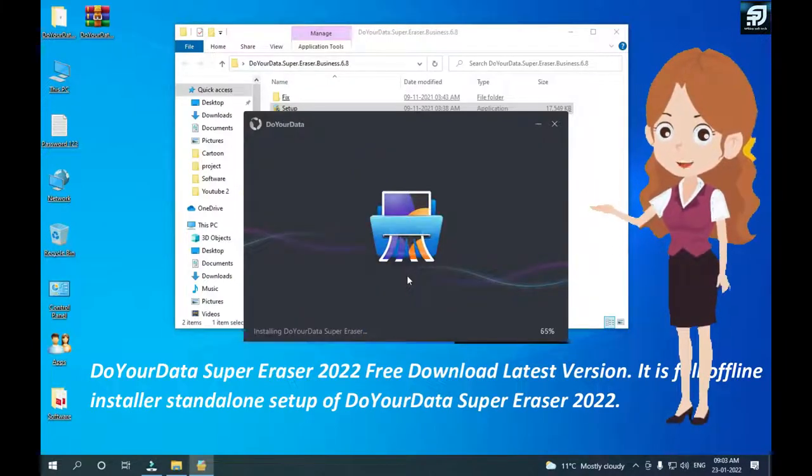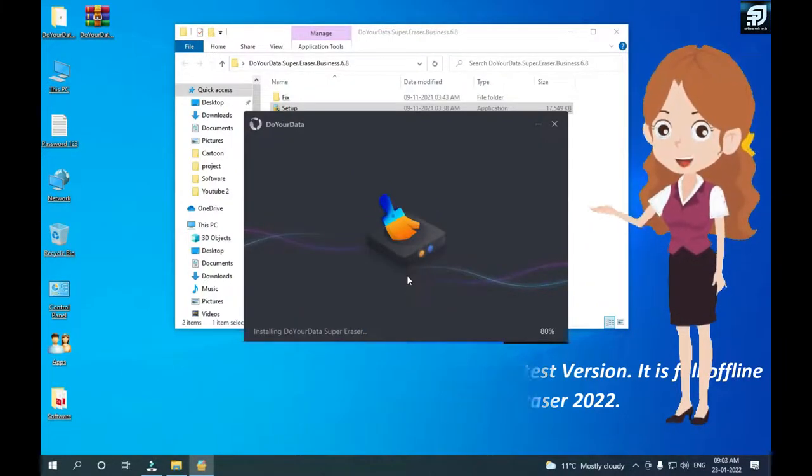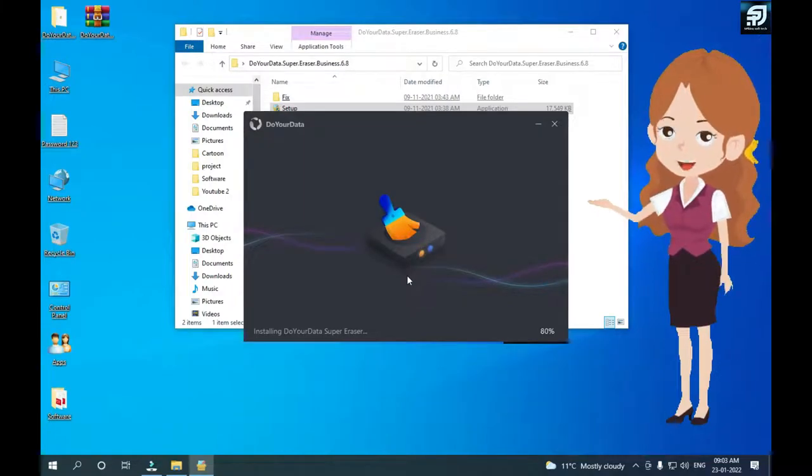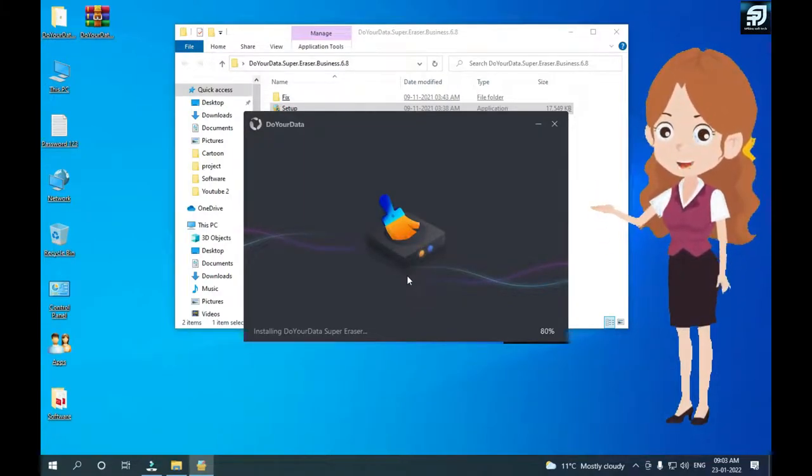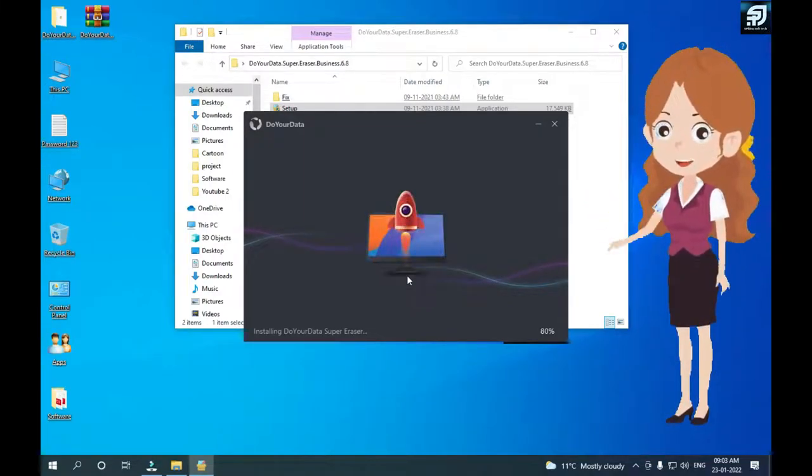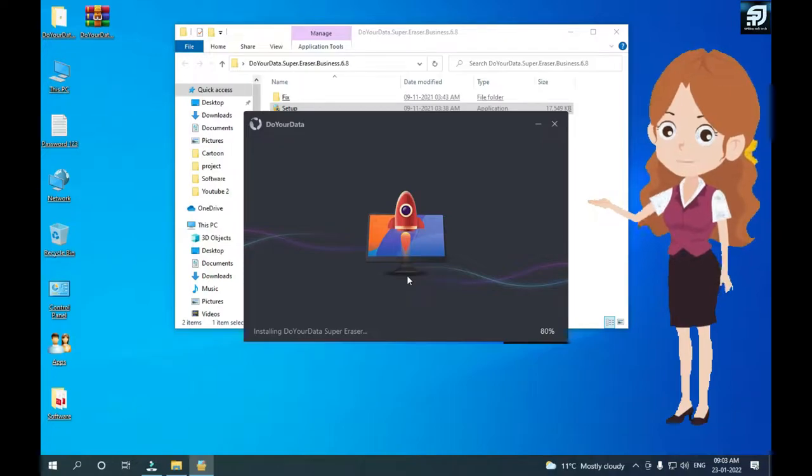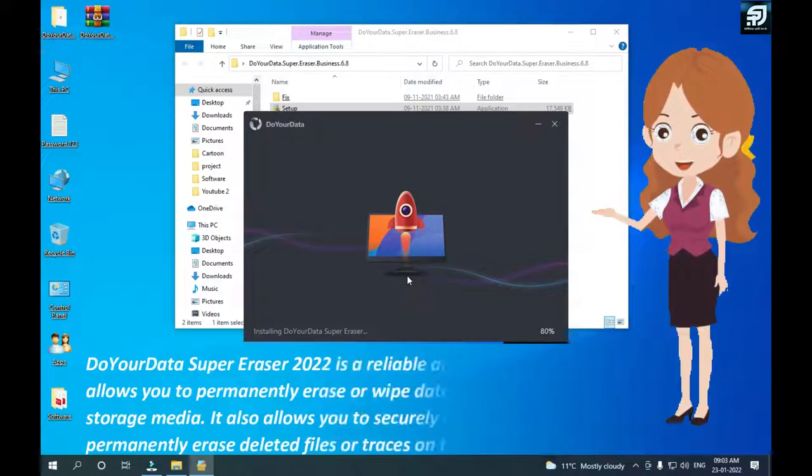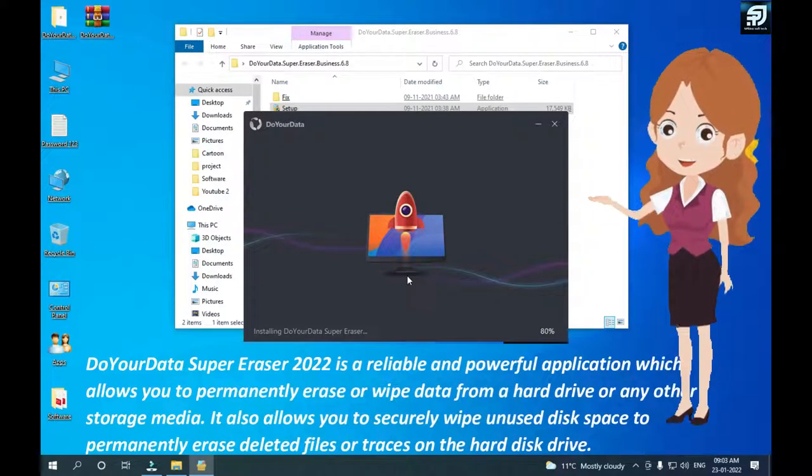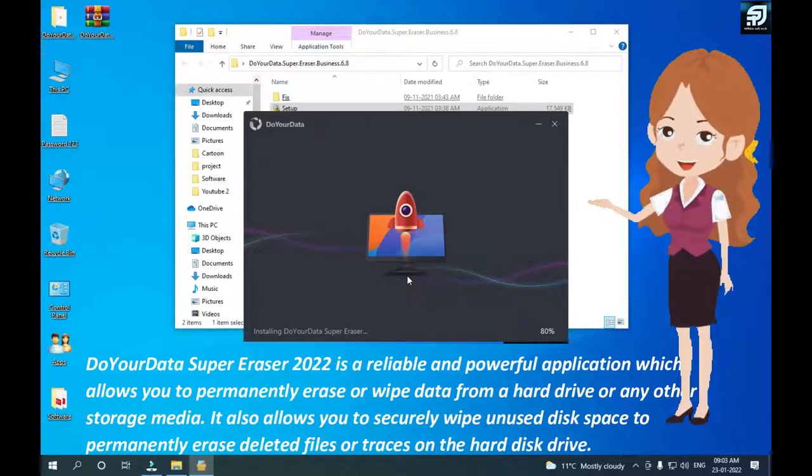Do Your Data Super Eraser 2022 is a reliable and powerful application which allows you to permanently erase or wipe data from a hard drive or any other storage media.